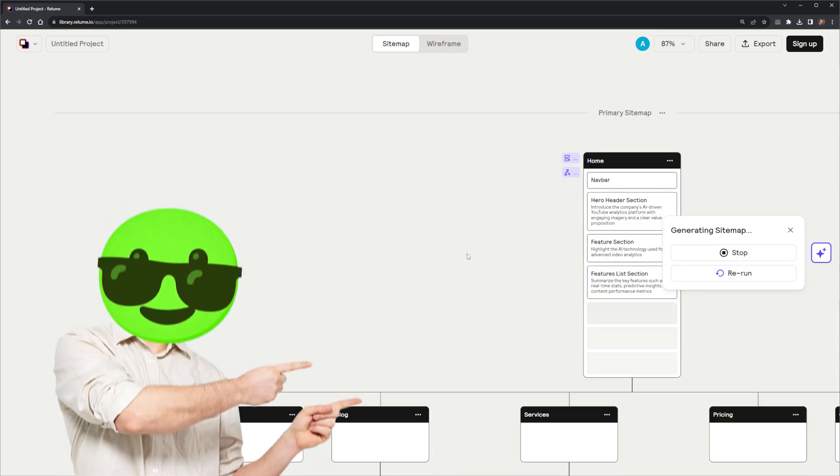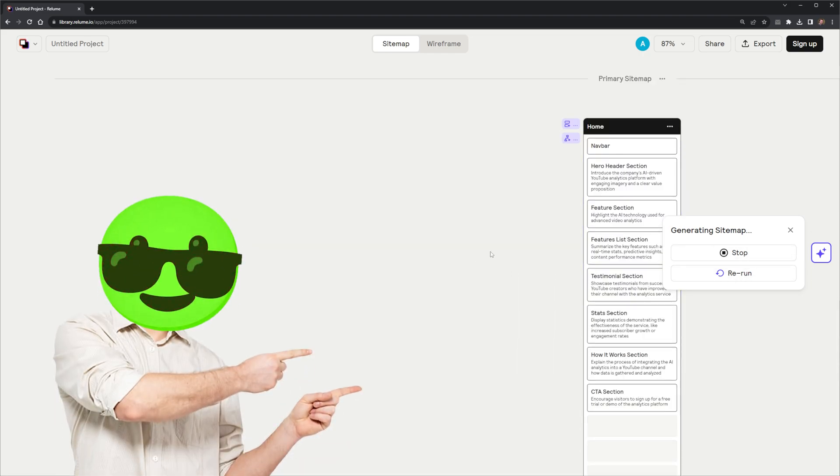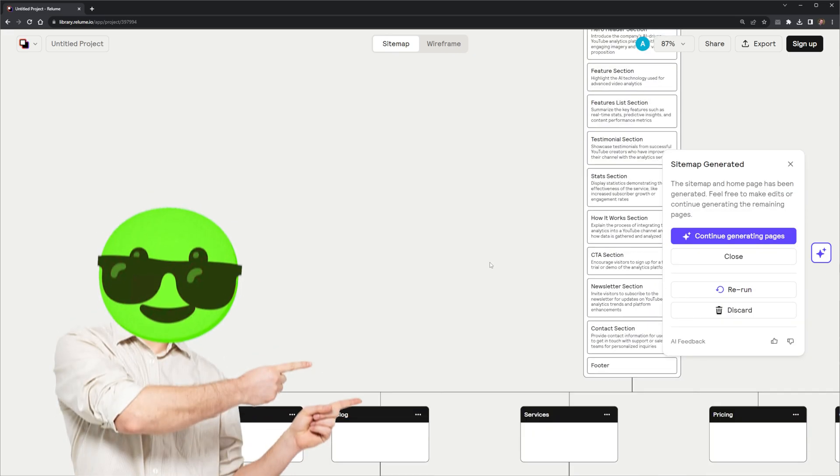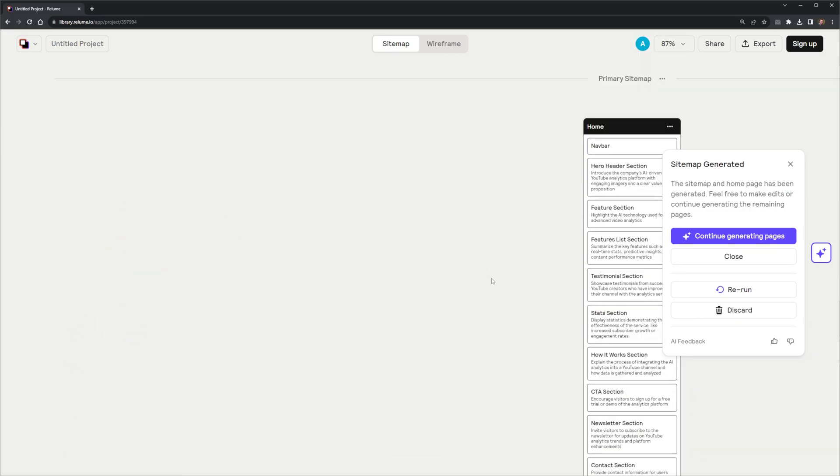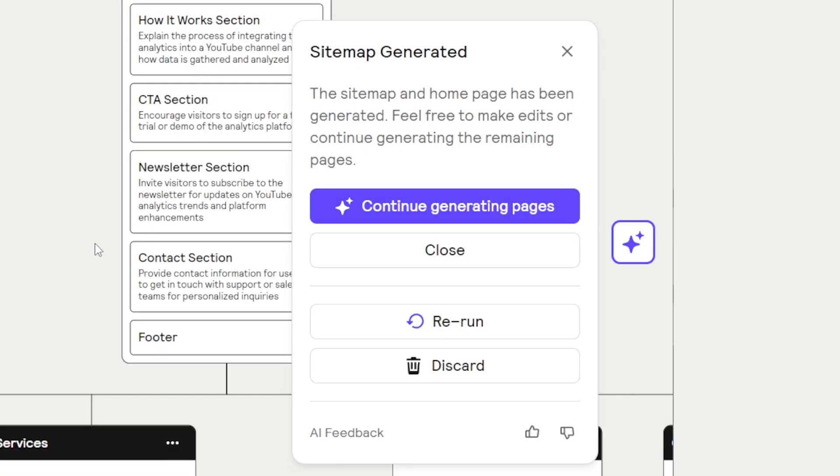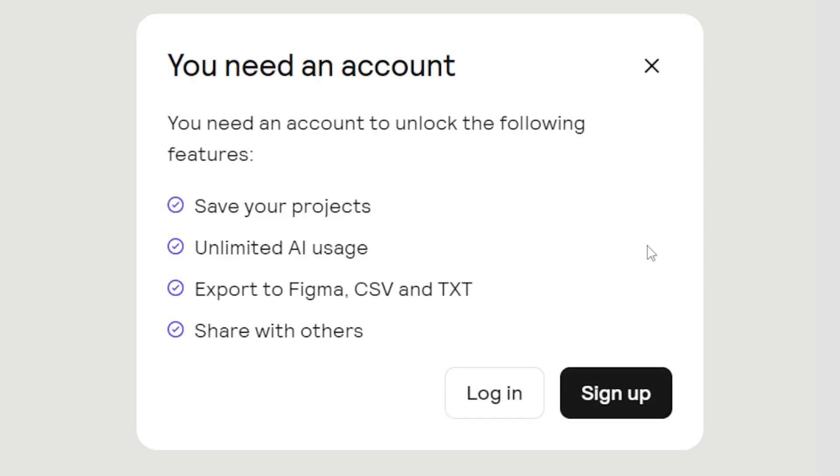Reloom starts building the sitemap out in real time, right in front of me. It starts building out the homepage, with all the sections like the hero, feature, stats, call to action, and contact. So, should I continue and generate more pages? Alright, let's select that.